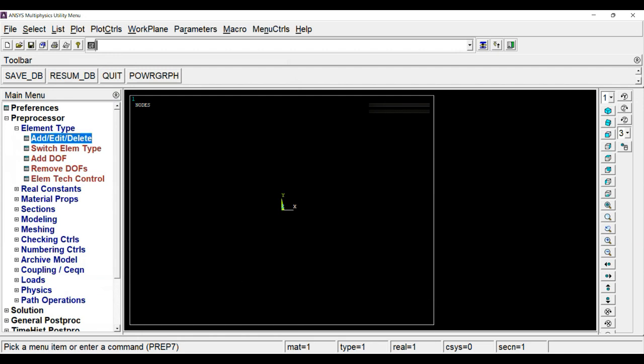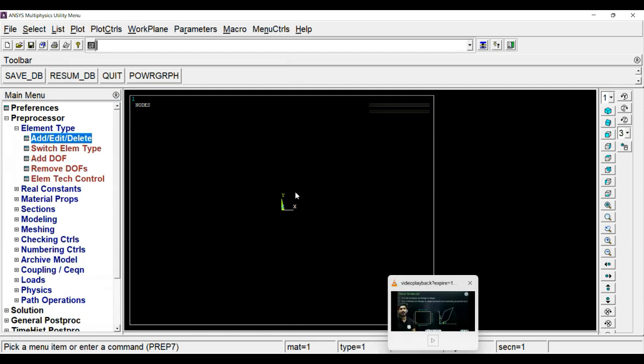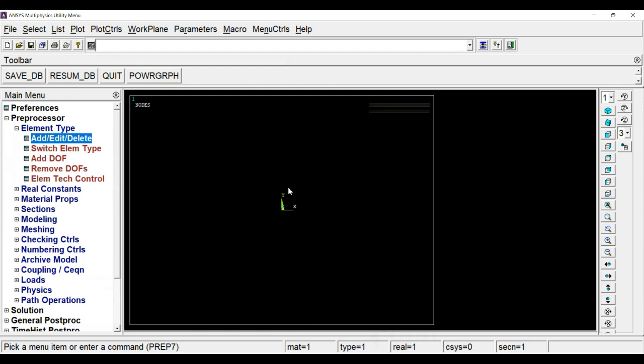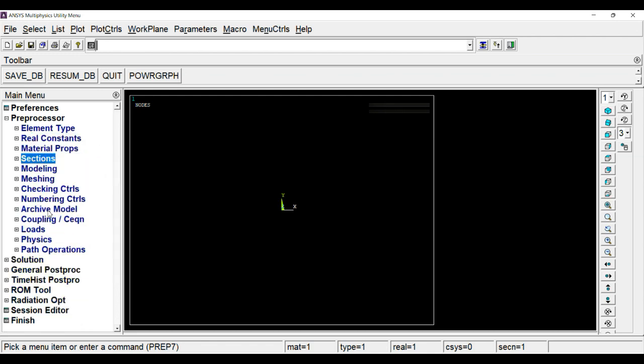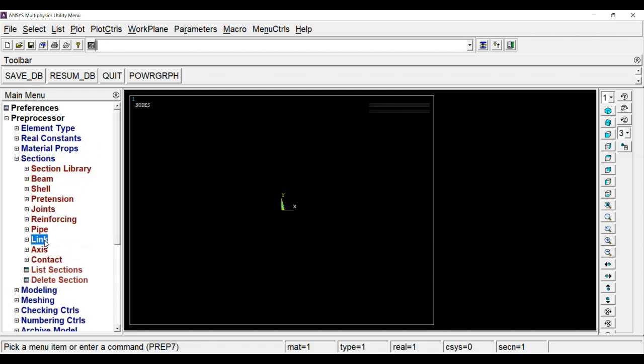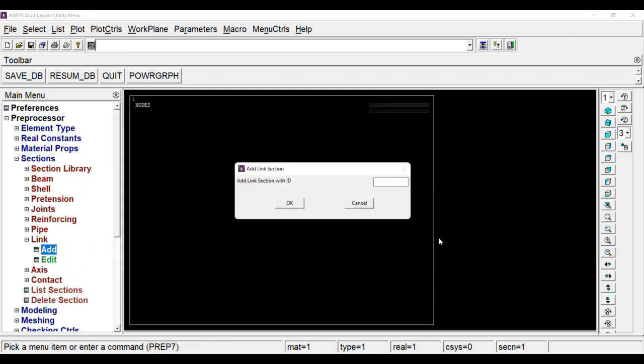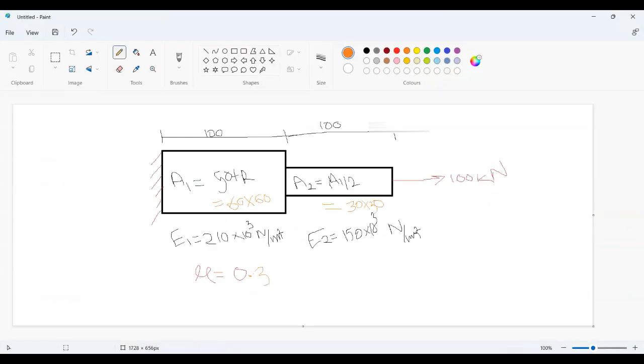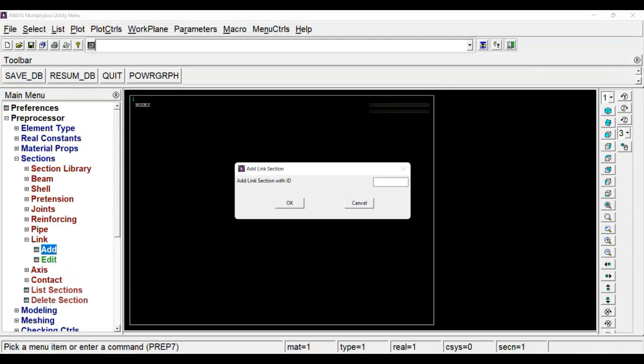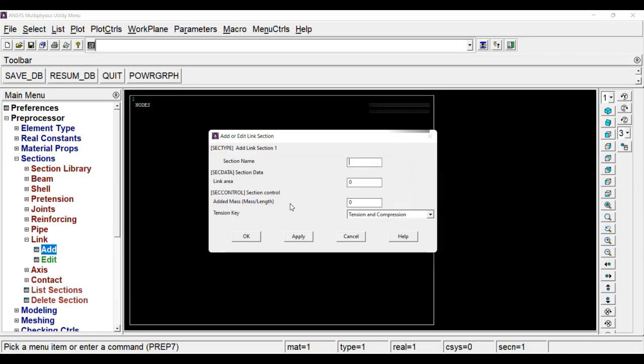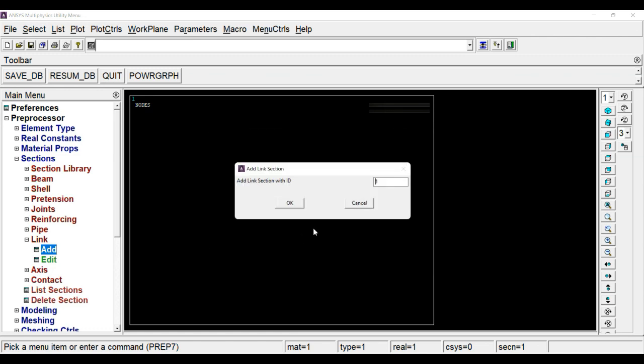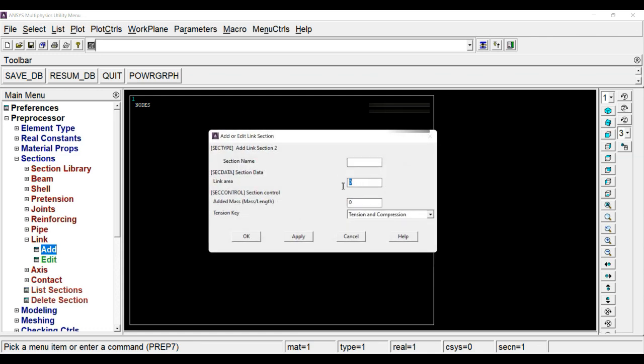Though it's a 1D problem, we have to add extra dimension to it, which is nothing but the area of different sections. For that, go to sections, and in the link, click on add. You have to define the section. Here we have used A1 and A2. I am going to use section ID 1 and I will input the area 60 into 60. Apply. Same way, define the second section. Here, take 30 into 30. Click OK.